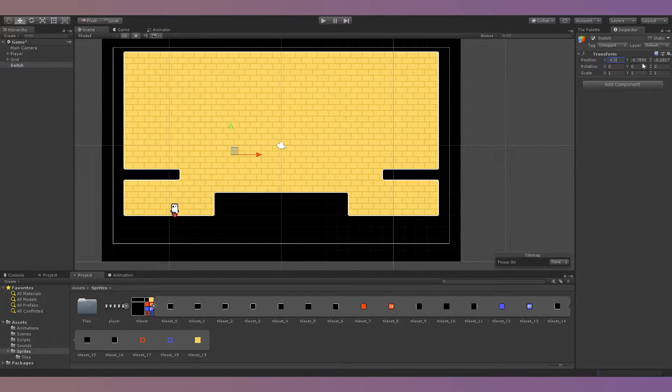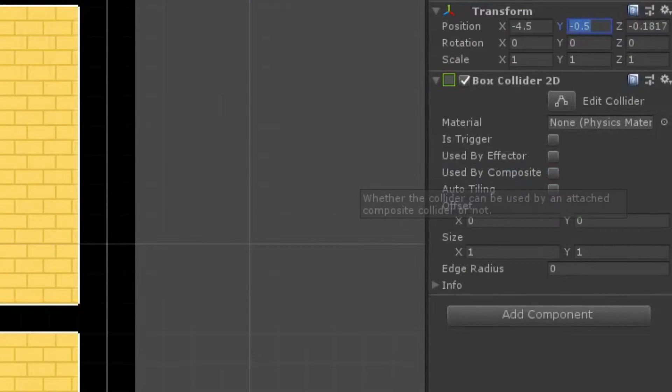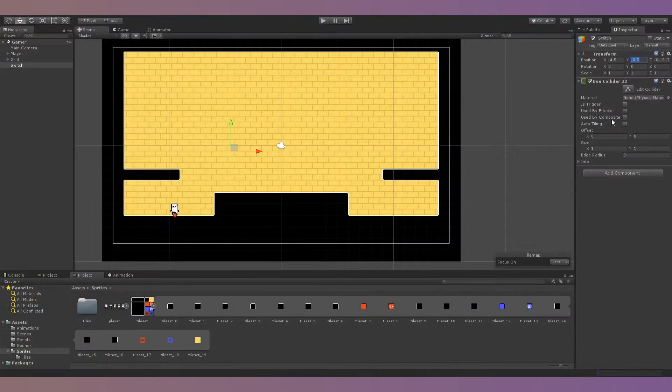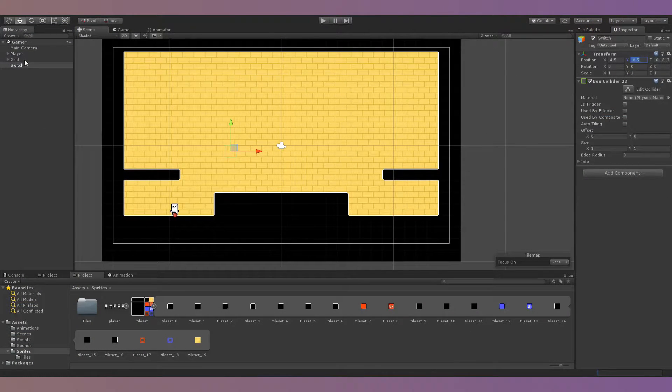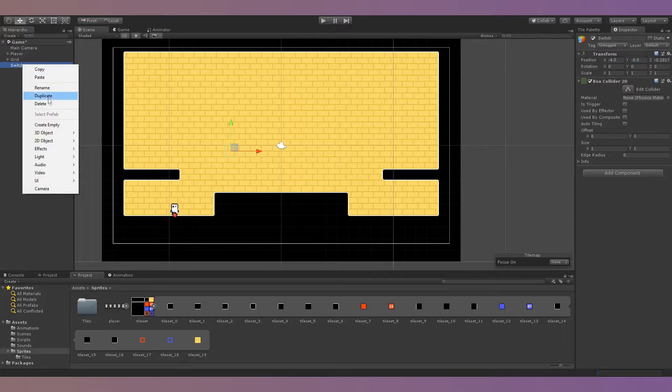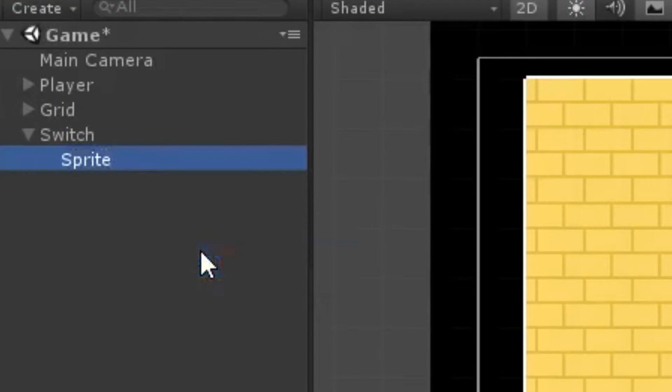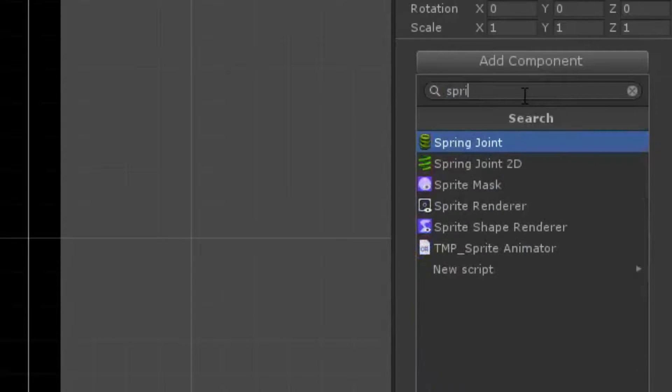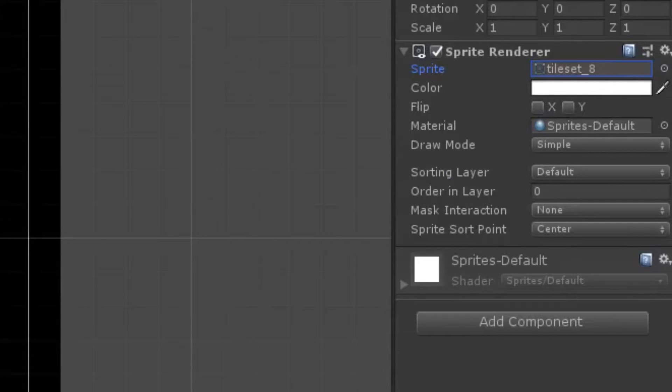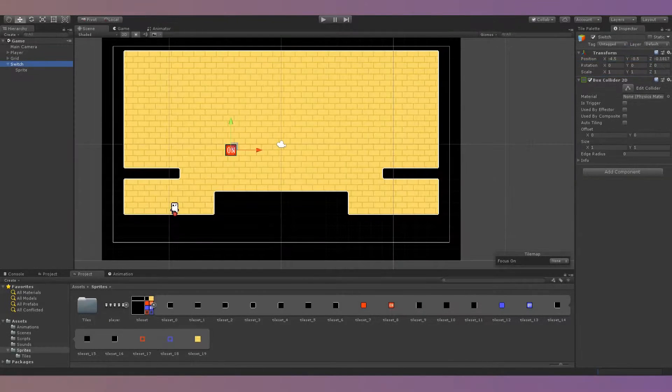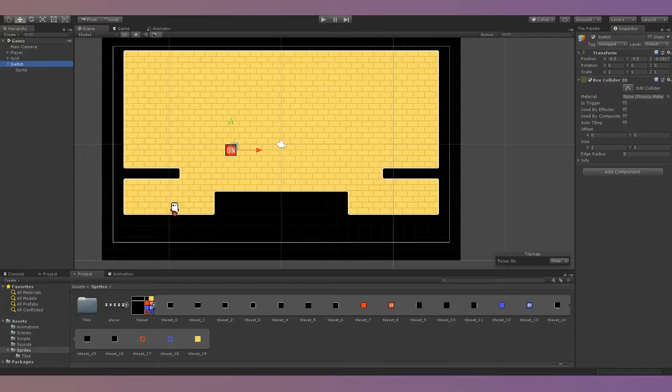I started off by creating a switch and giving it a 2D box collider. Because I wanted to create a bone-based animation of the switch recoiling when it's hit, I made an object that's a child of the switch and gave it a sprite renderer component rather than putting the sprite renderer on the switch itself. By animating the child object instead of the actual switch, the switch's collider won't be moved during the recoil animation, which will prevent collision issues from happening.